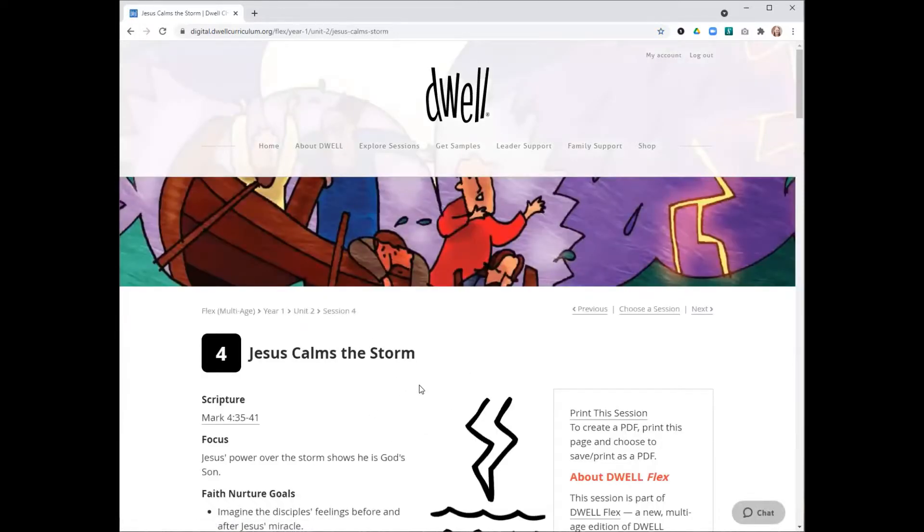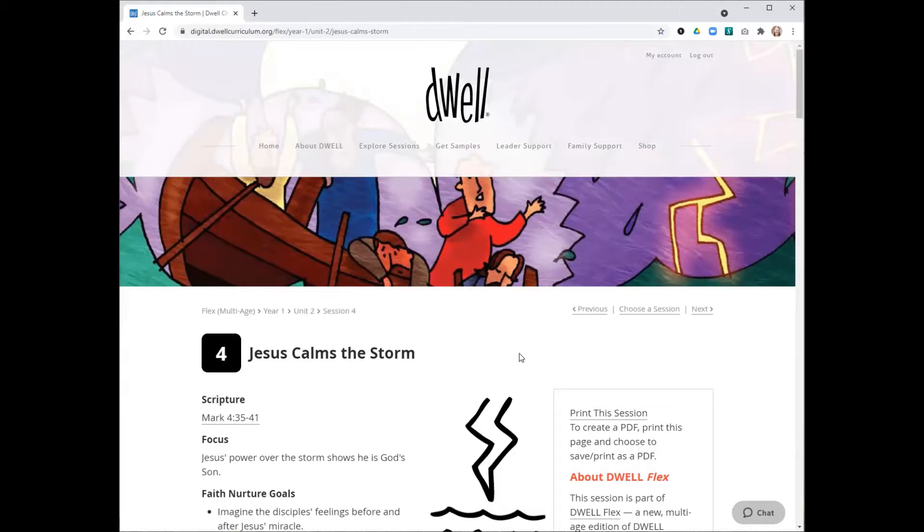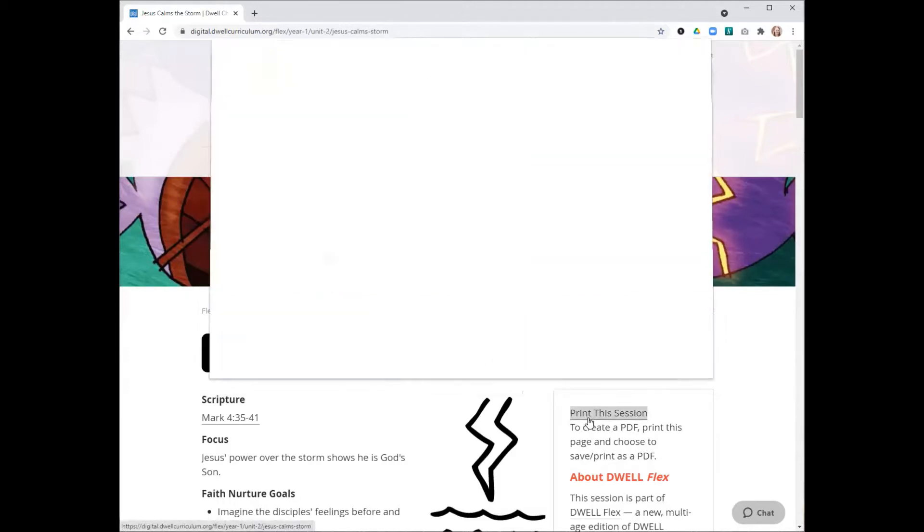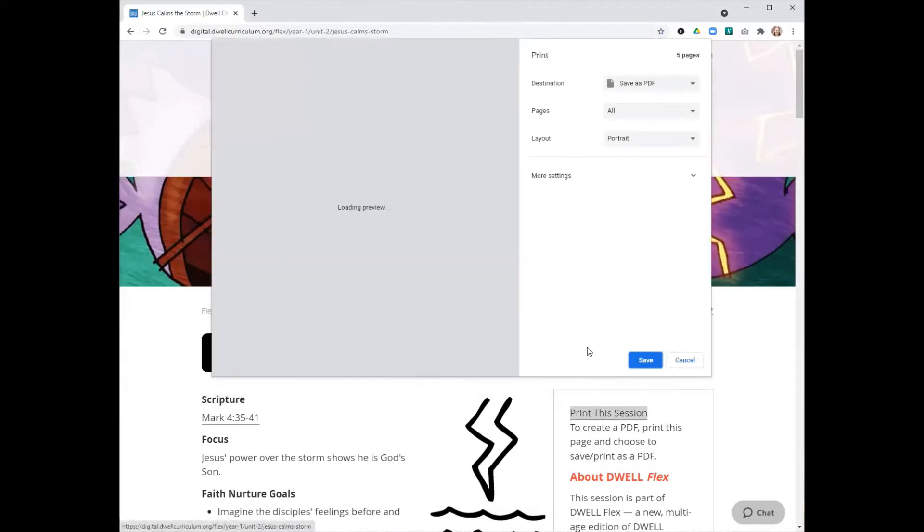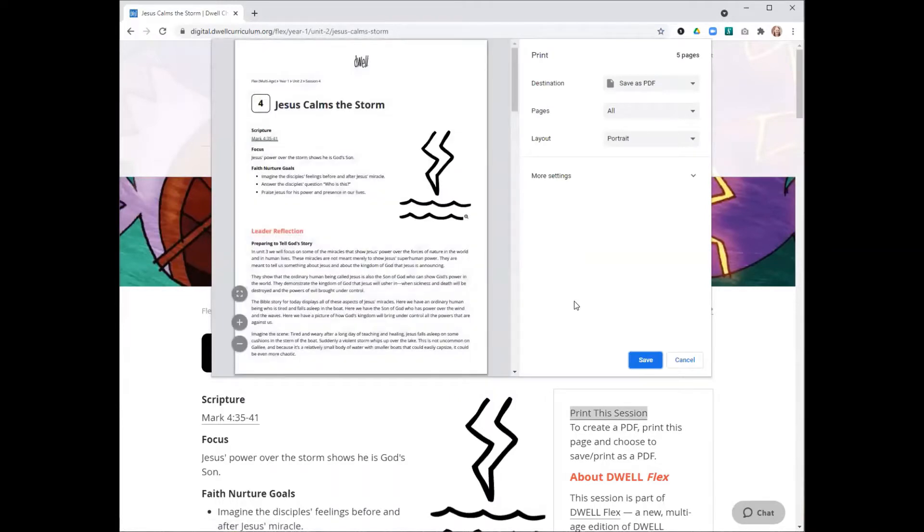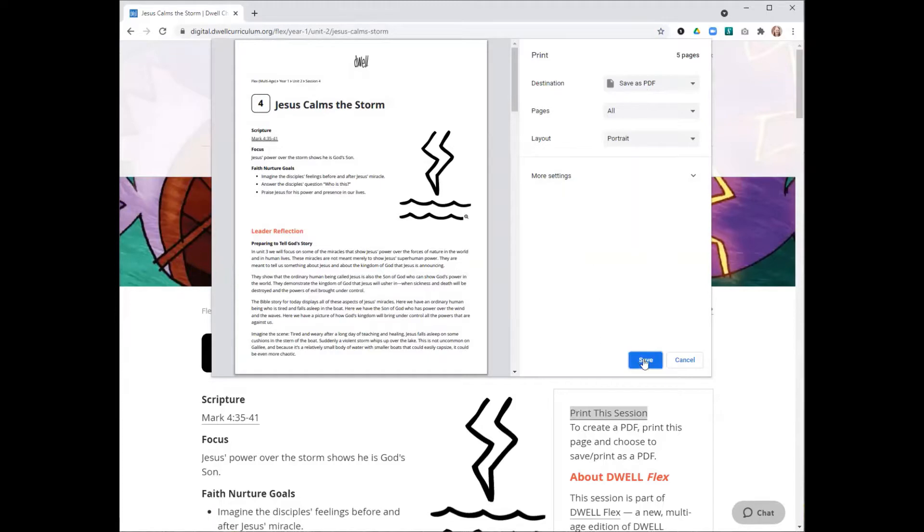Before we look at the particular elements of this session, I just want to show you how to print it out. You can do that either by hitting Control-P or clicking on this Print This Session link. I use Chrome to access Dwell Digital, so I have this Save as PDF option.